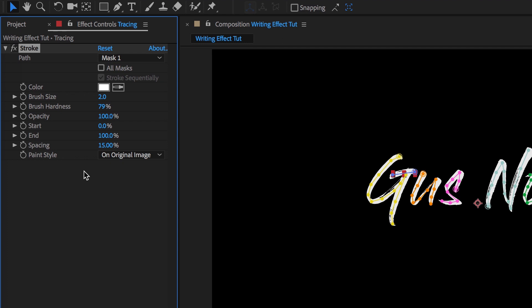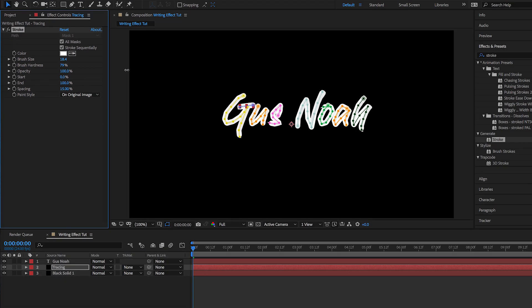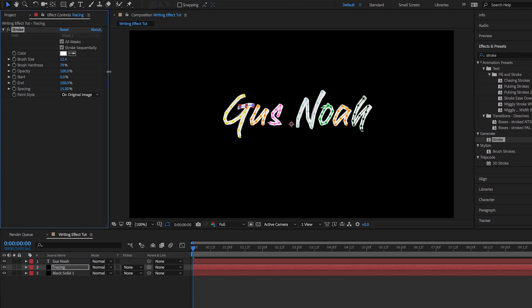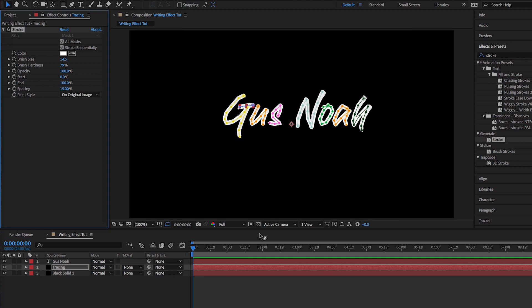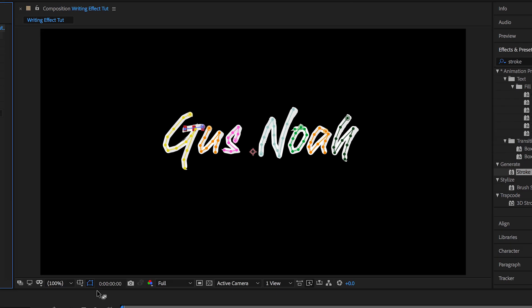So now let's go into the effects area right here for Stroke and make sure this is checked off right next to where it says All Masks. That means this effect will apply to all the masks that we put. Then let's go right here to Brush Size and increase it to where it fills in the letters. I'm gonna do around like 15 right there. That looks good.